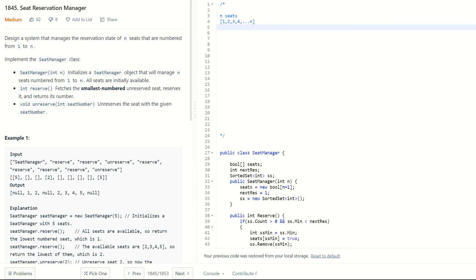Hello viewers, welcome to the Coding Interviews channel. Hope you are doing great. If you haven't subscribed to my channel yet, please go ahead and subscribe. I have created several playlists for various categories of problems such as dynamic programming, BFS, DFS, stacks, queues, and so on. Please check them out. I have uploaded the code for this particular problem to the GitHub repository — you can get the link from the description below this video.